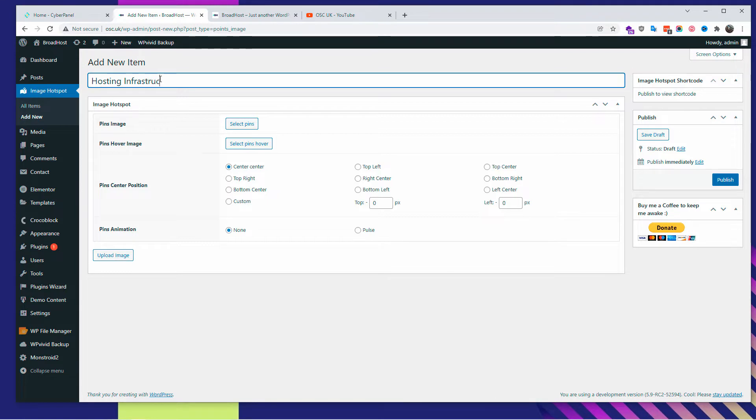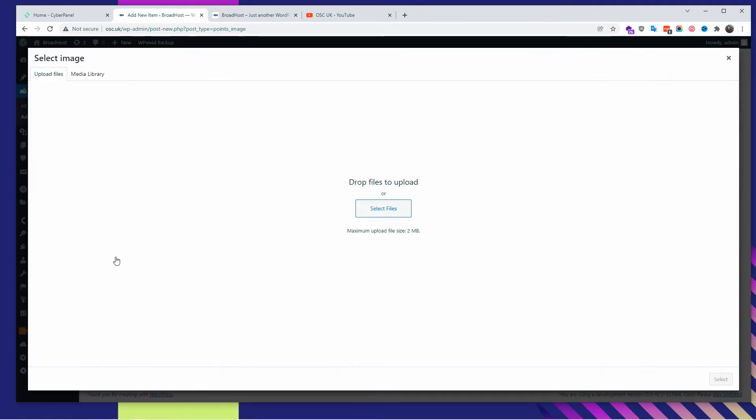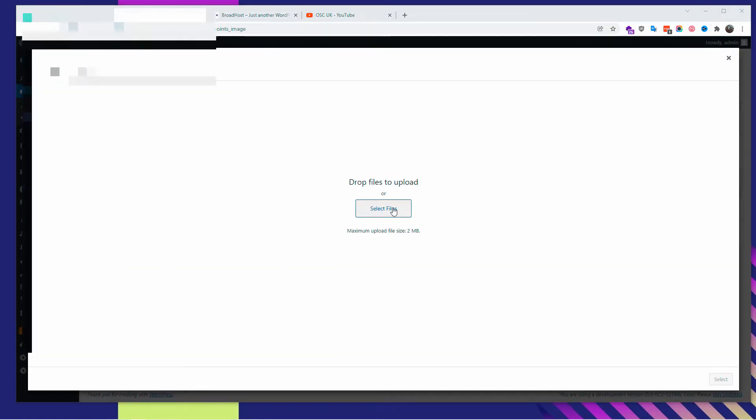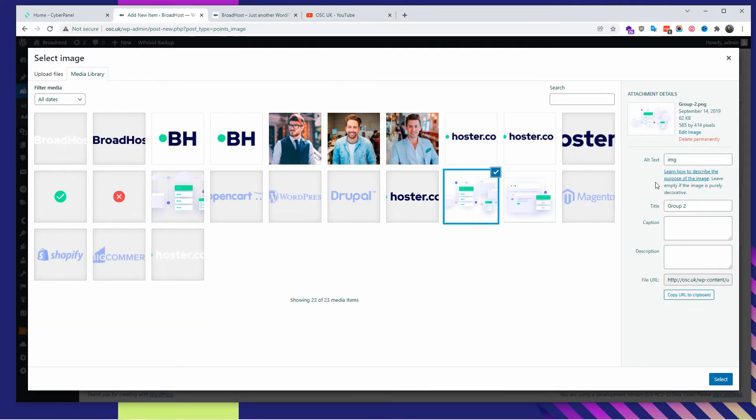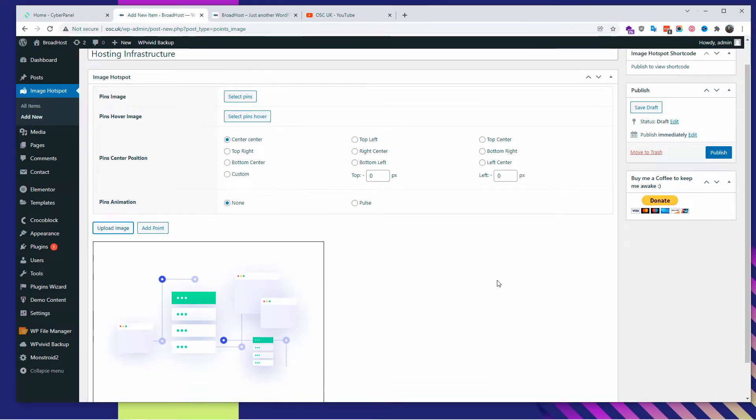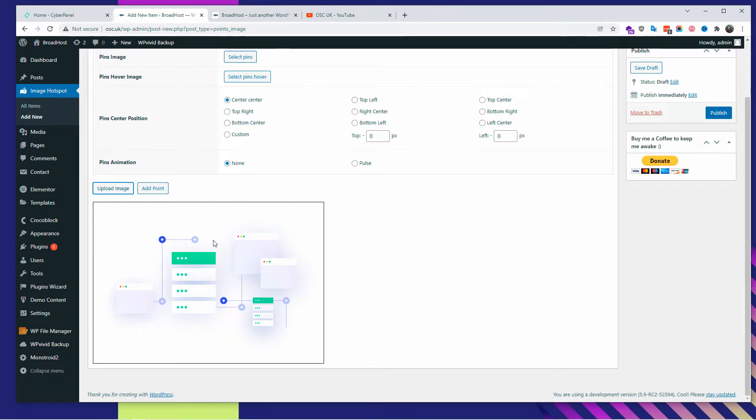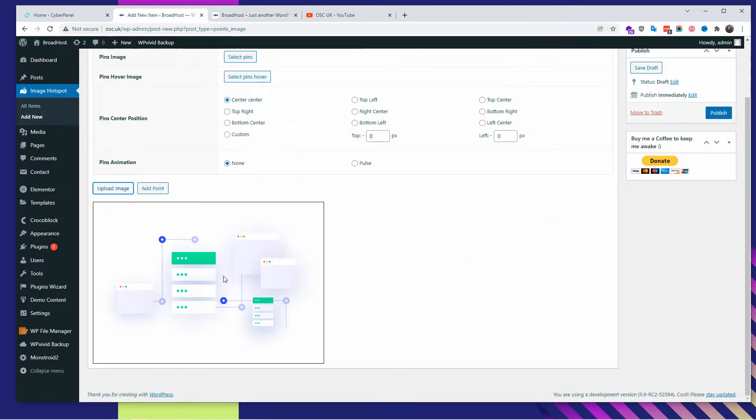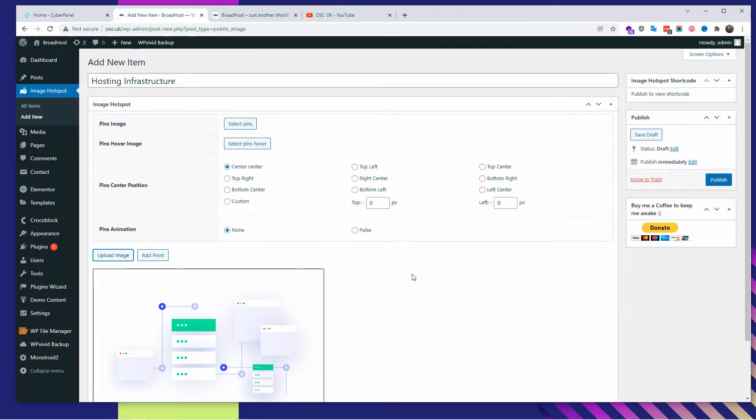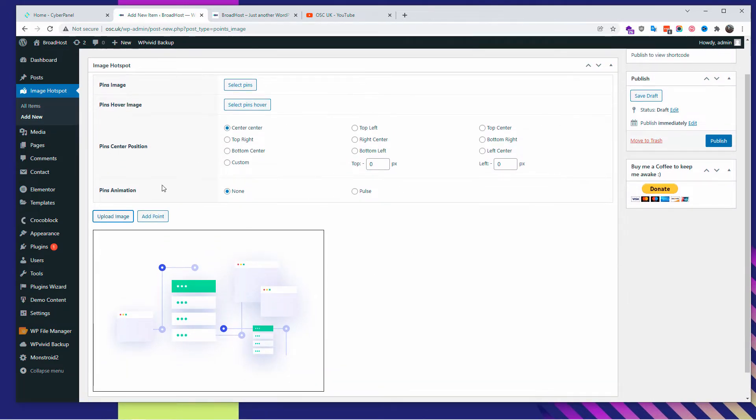You can upload an image or you can actually choose from the media library. There we go, we got the actual media library. There I selected the image I want and we got the one here already. As you can see, it's exactly the same. So what is the next step? Next step is to add points, but before you do that, you got to start selecting pins.